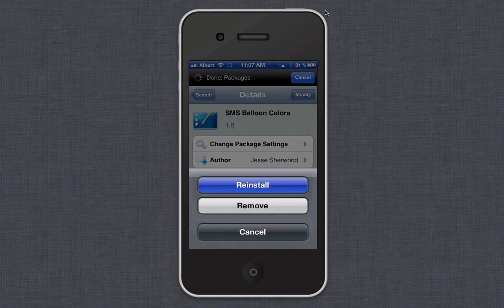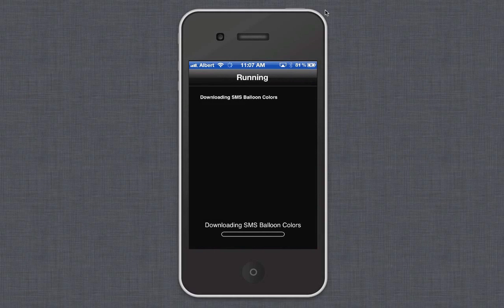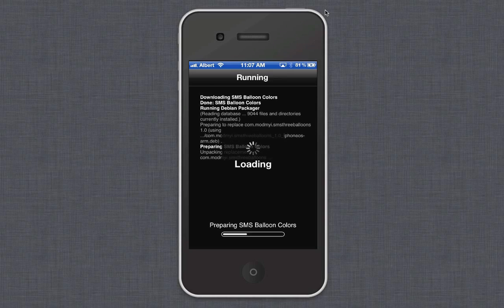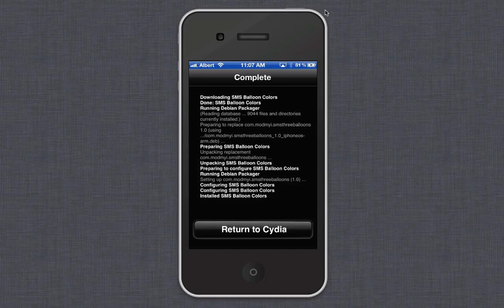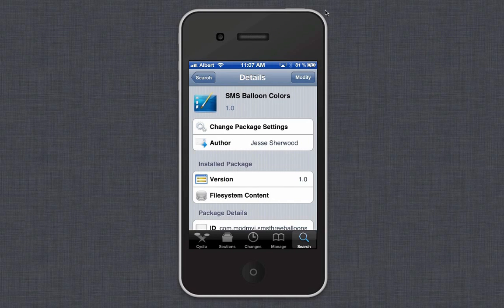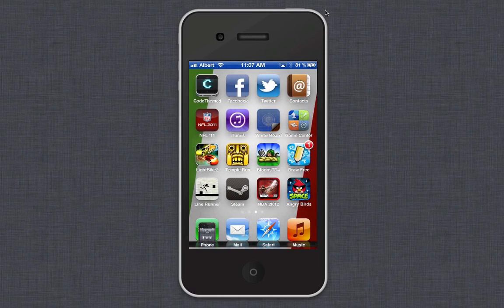I'm going to reinstall it just for the heck of it. After you have that installed, you're going to go to WinterBoard.